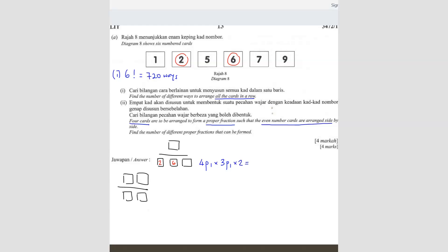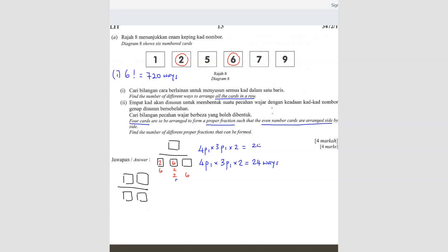From here we get 24 ways for scenario one. And here it's two-six and also six-two. Now the second arrangement — putting six here and two here — is the same calculation: 4P1 times 3P1 times 2, which also gives 24 ways. So you should already have 48 ways in total for the first scenario.